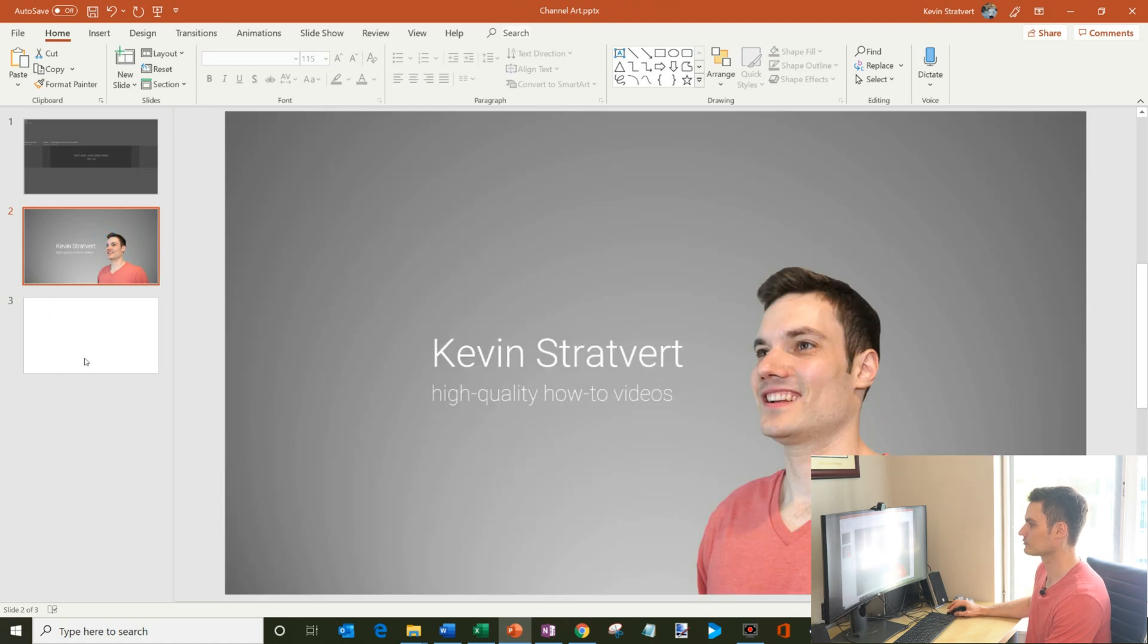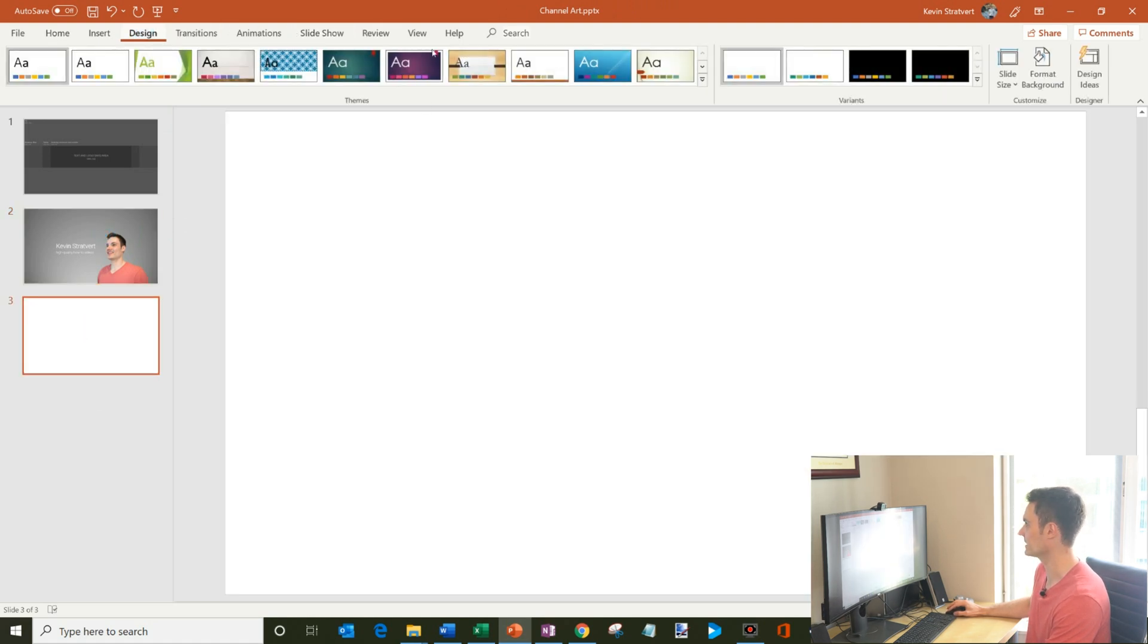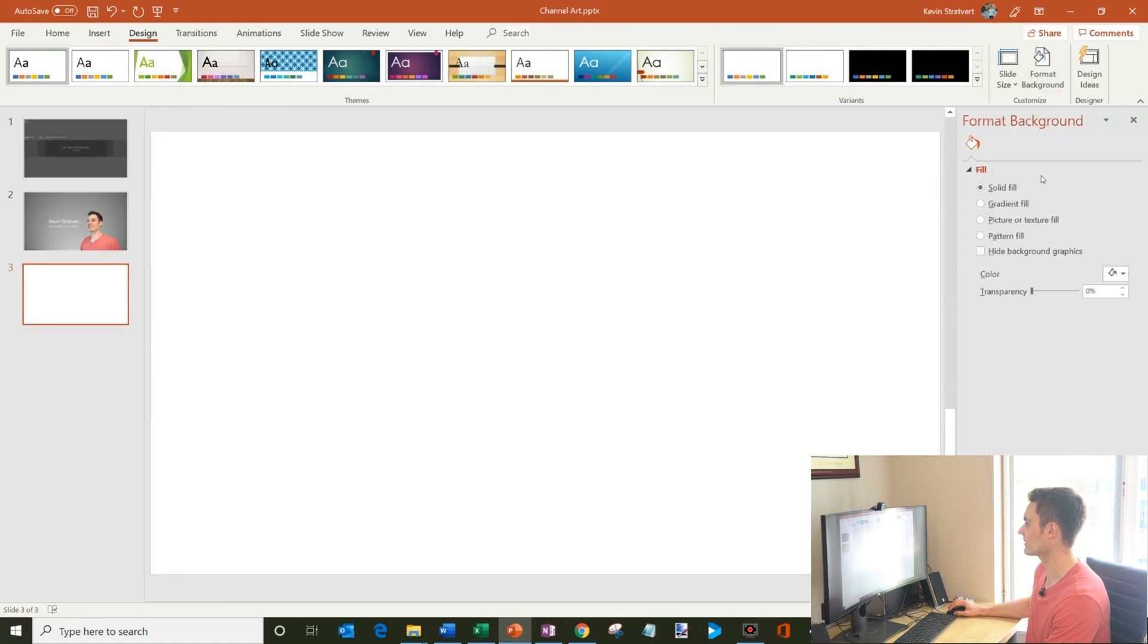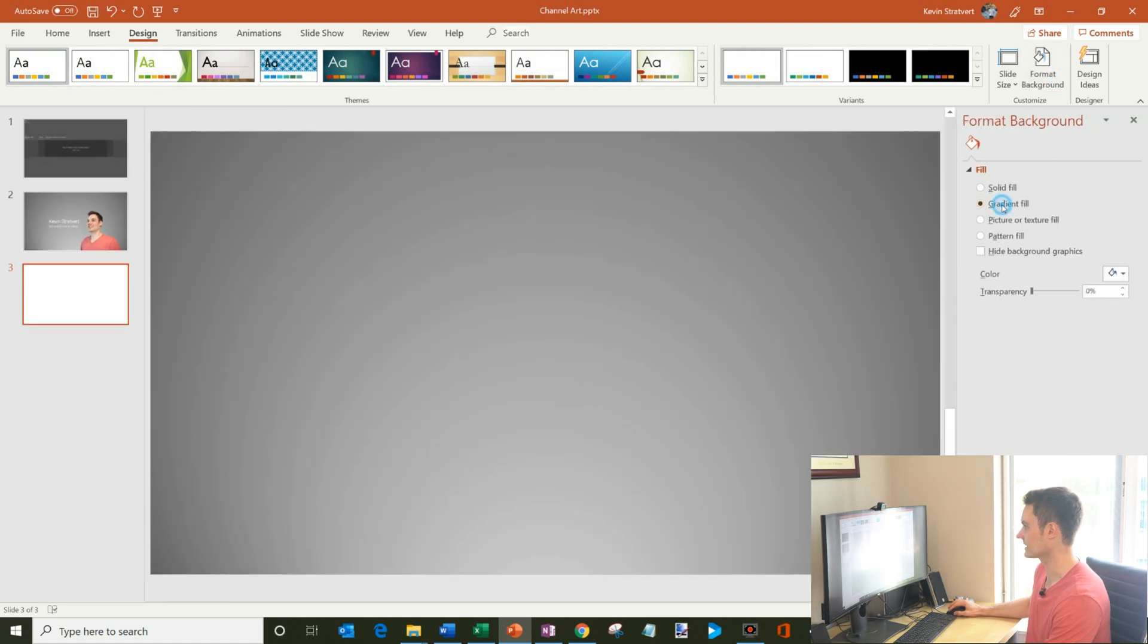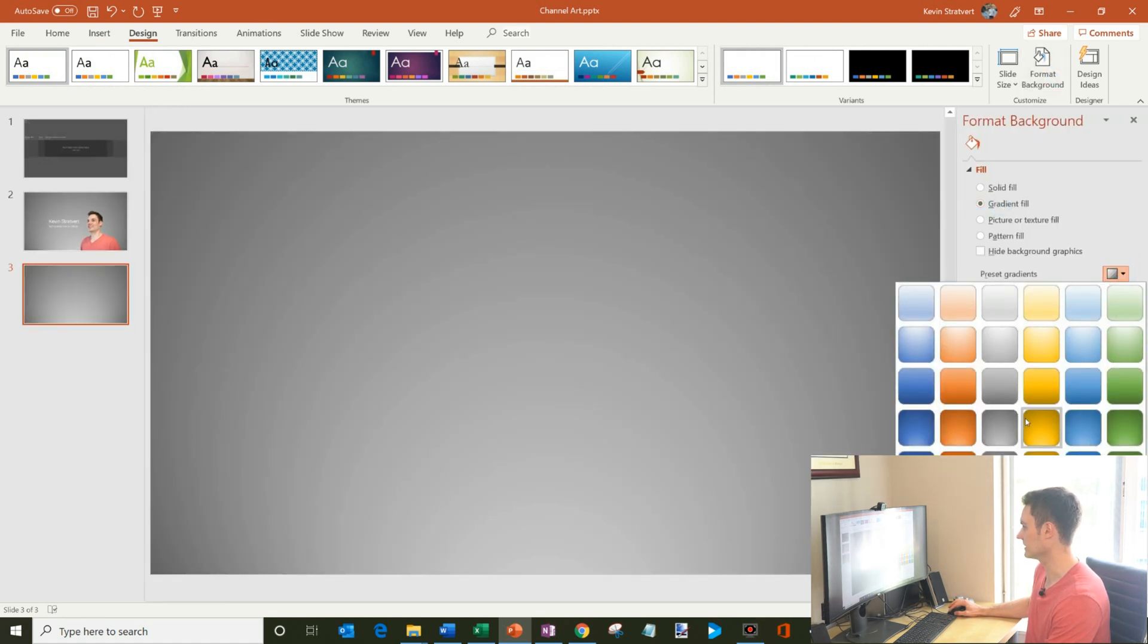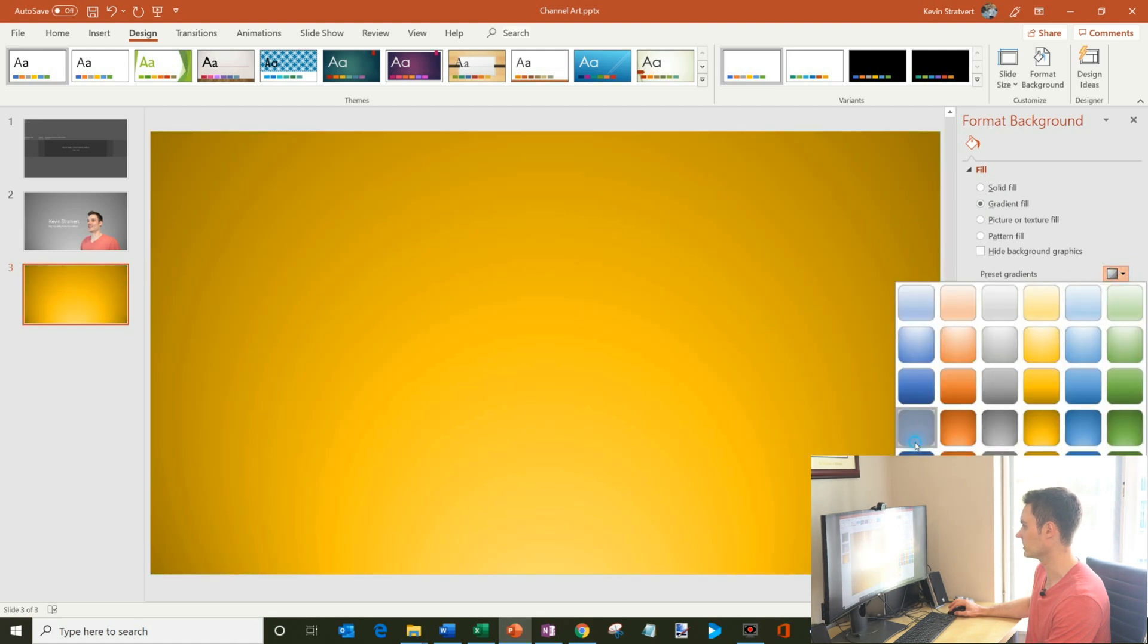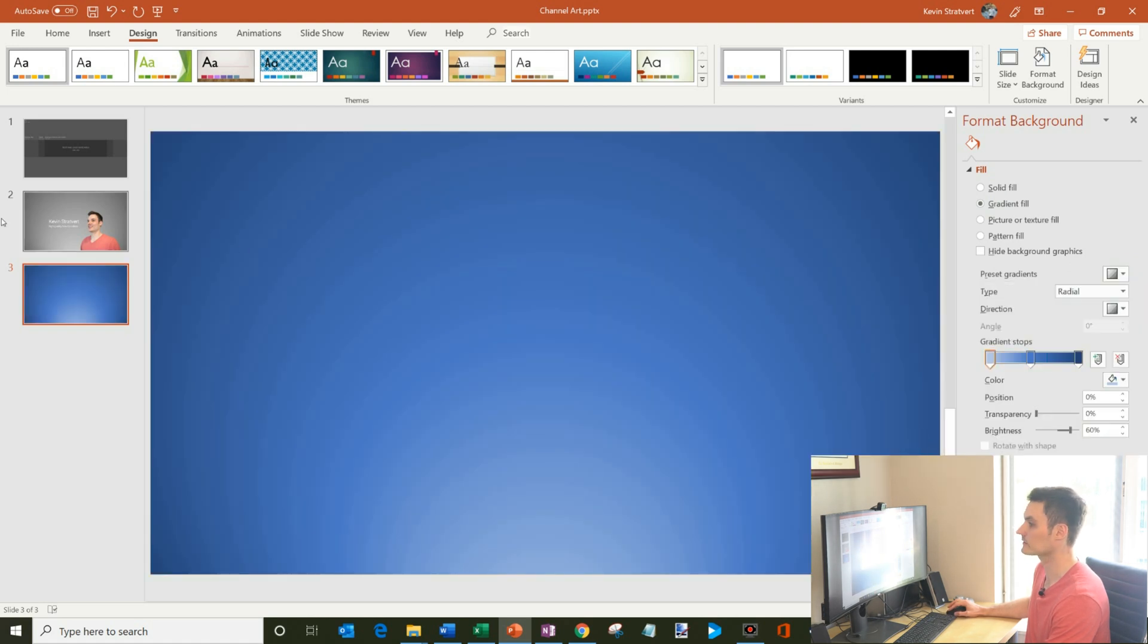The first thing I did is I have this gray gradient. And to get the gray gradient, what I did is I went to design, format background, and then I clicked on gradient fill. And then you could do all sorts of fills. You know, here I could go with yellow or I could go with blue. So whatever effect I want.